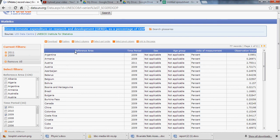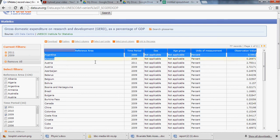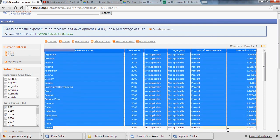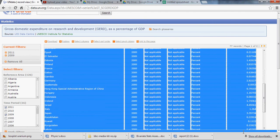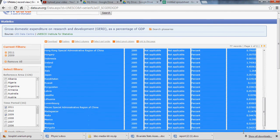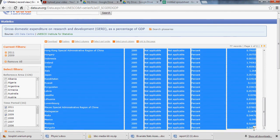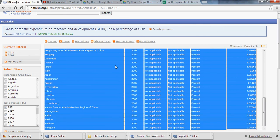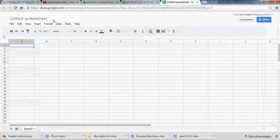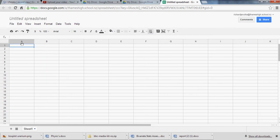So again, we're going to just highlight the entire data set. And this time there's no end column that's empty. So if you just highlight to the end of the number in this case, you can copy and paste into your spreadsheet in Google Docs.